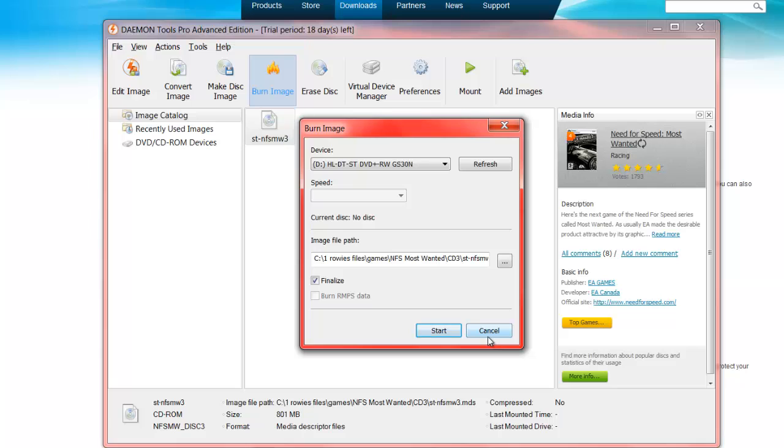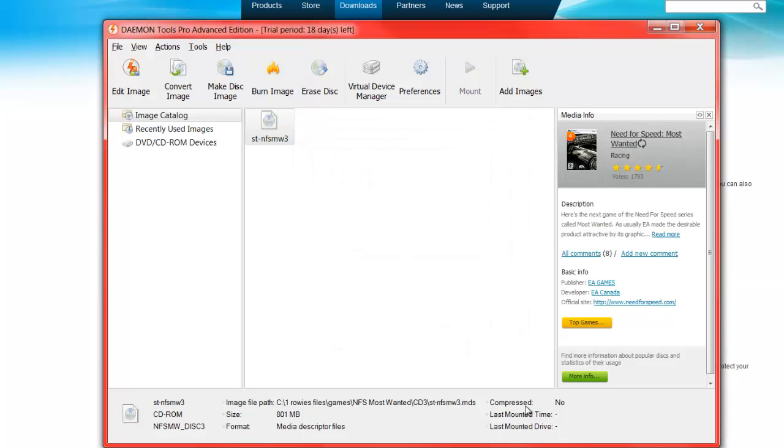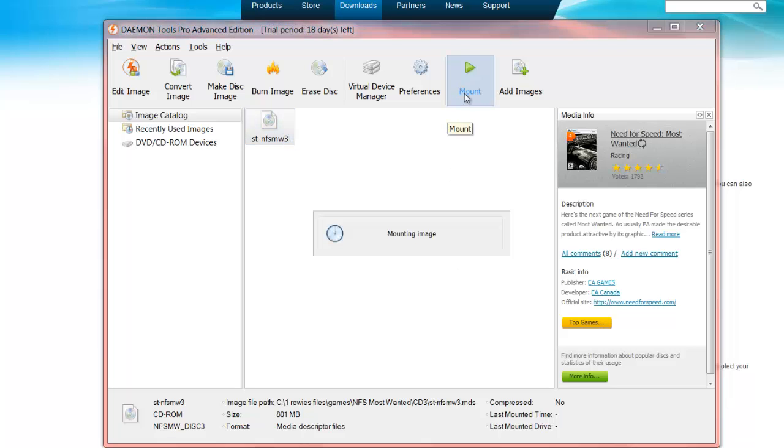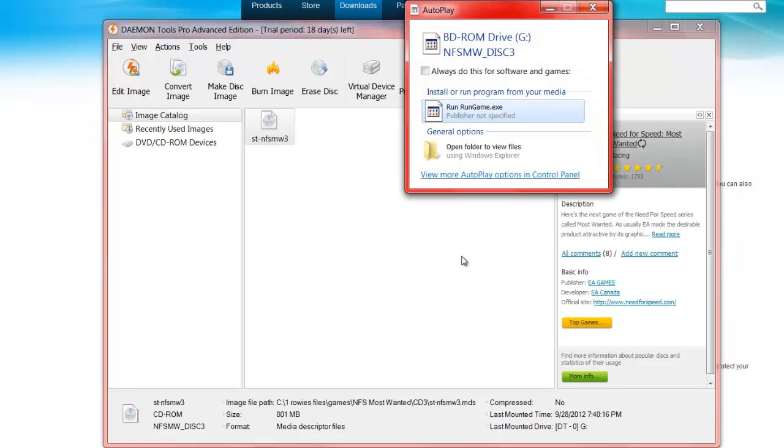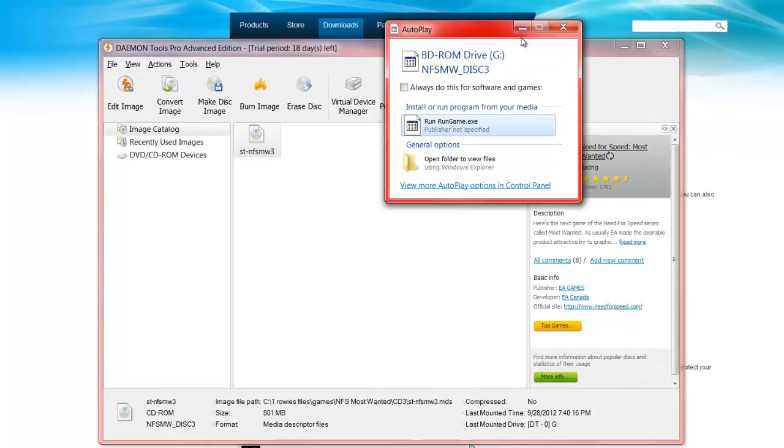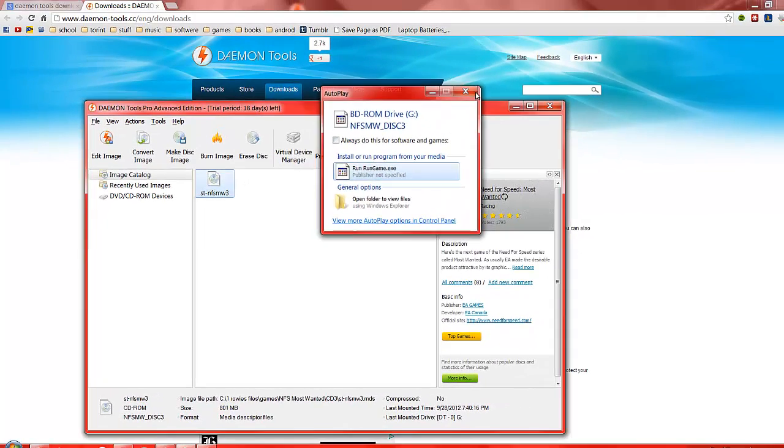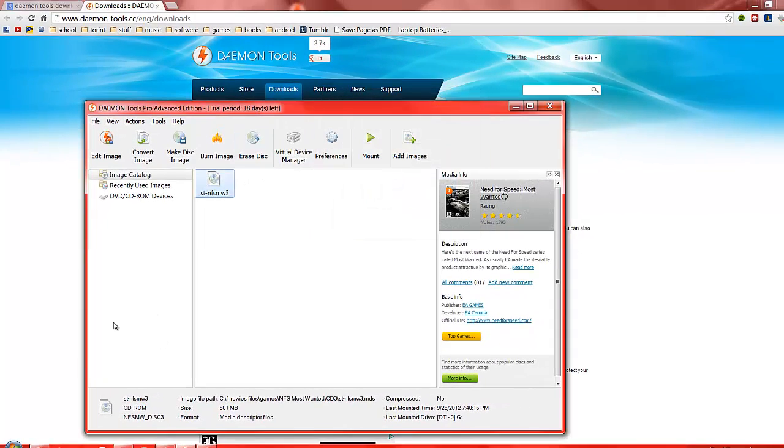It should run and then the disk should eject when it's finished. Or we're going to click Mount. You click on it and go Mount. What this should do is it should say 'mounting image' and it should come up with BD-ROM drive. What we're going to do is exit out of this